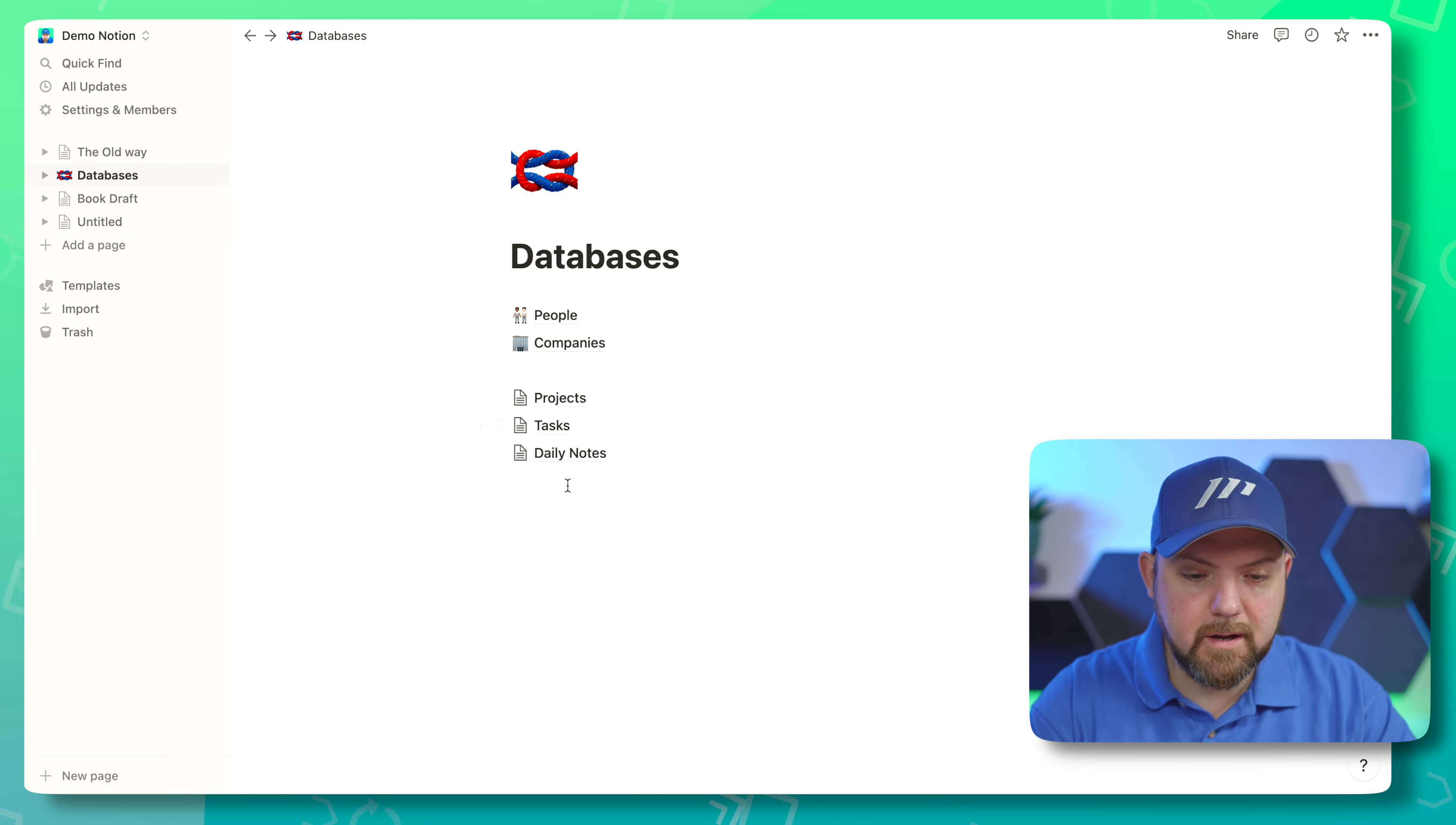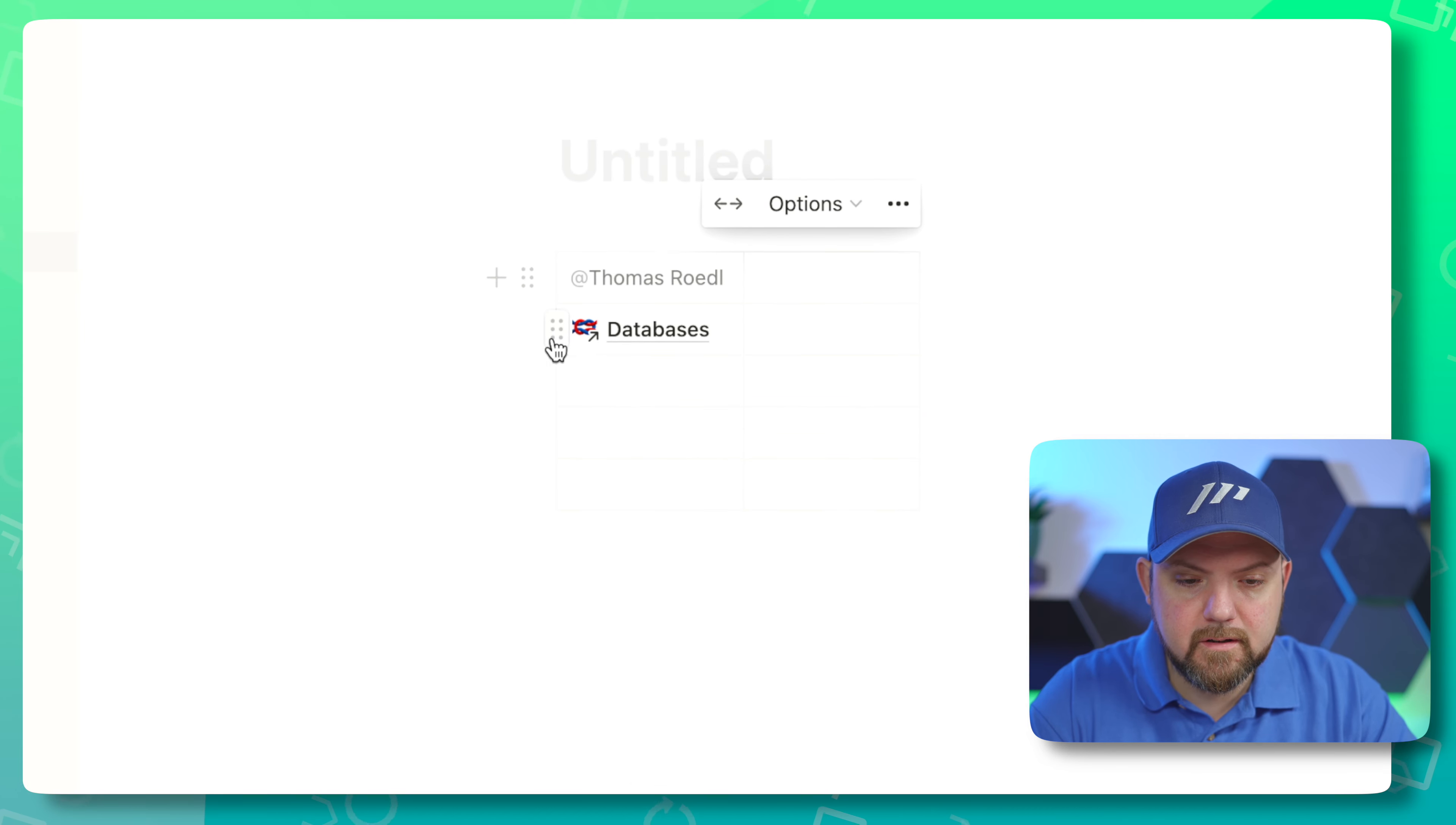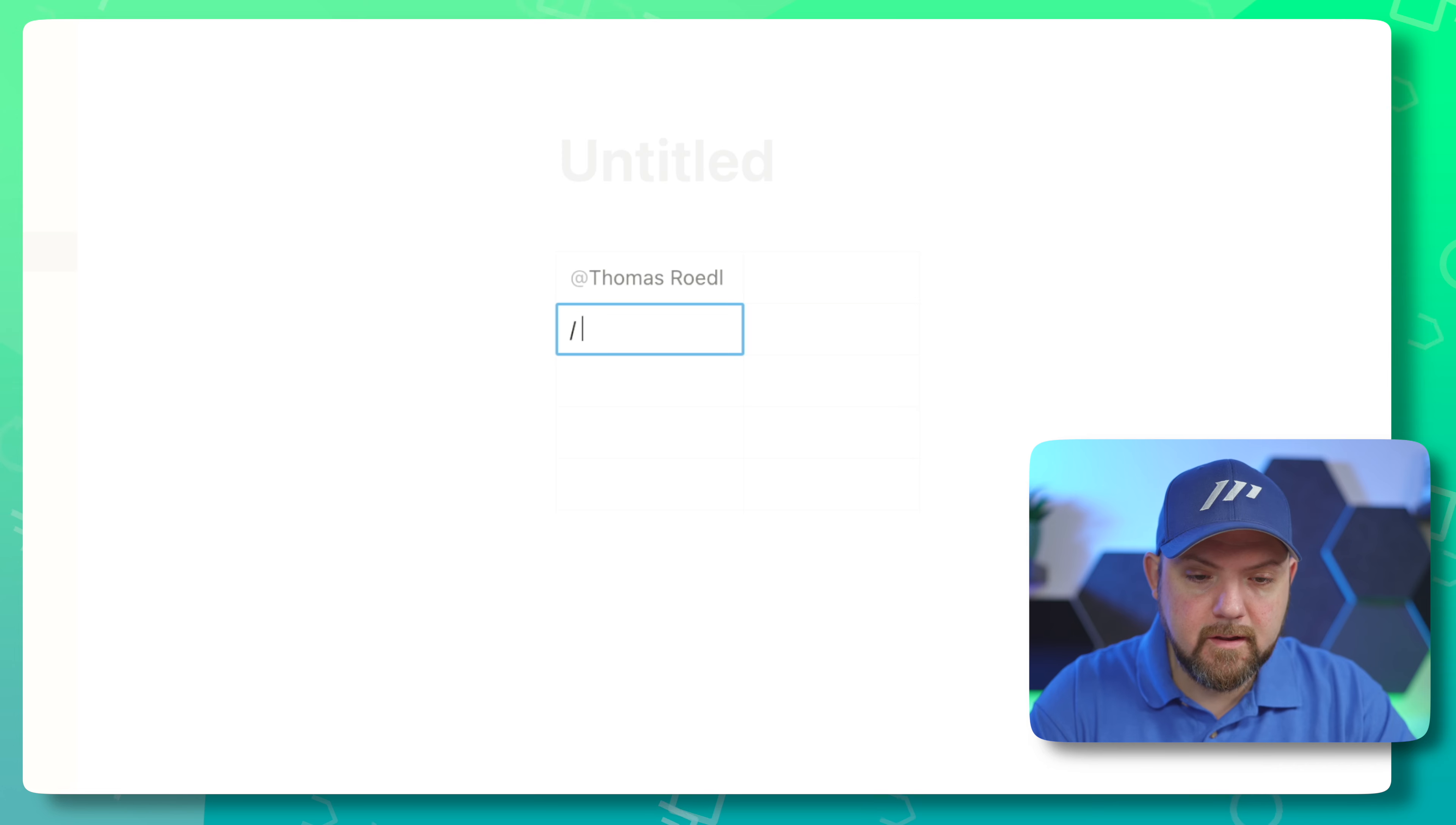The first thing we will test is if it is possible to mention things. Let's see—yes we can mention people, we can mention pages, so all this works and this becomes clickable.